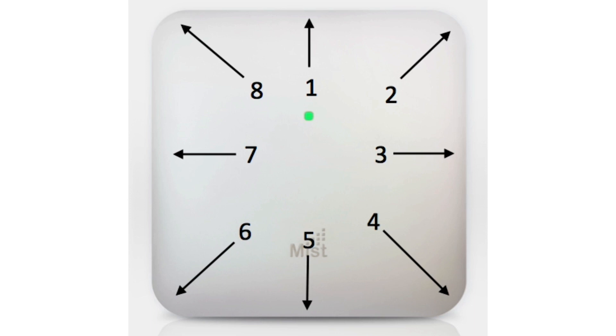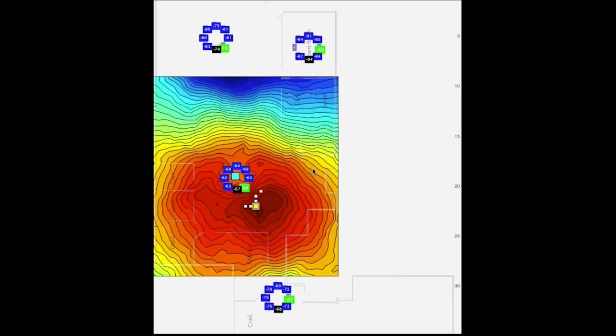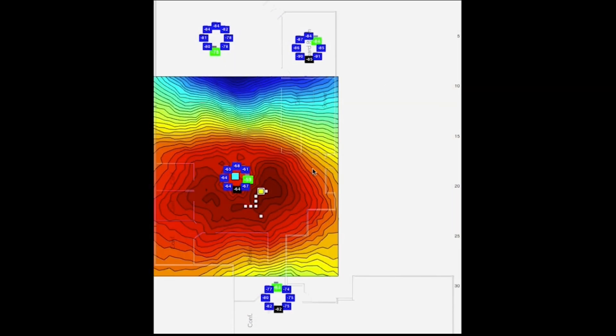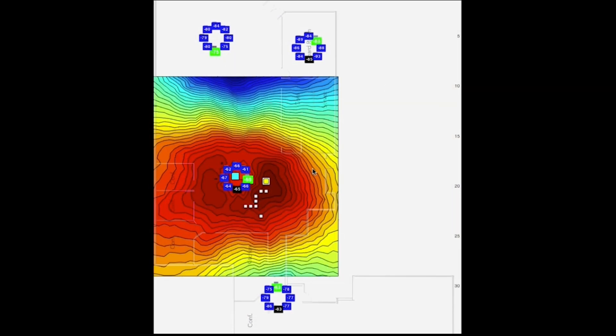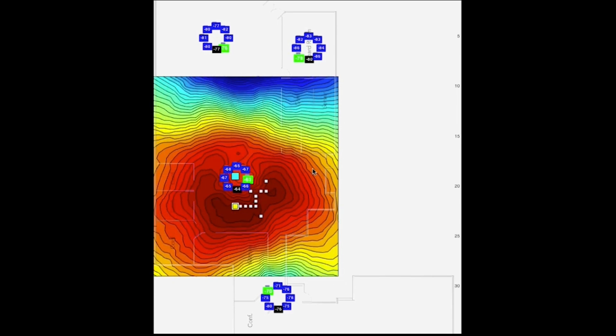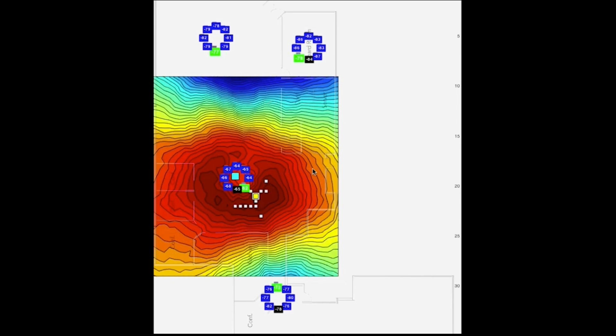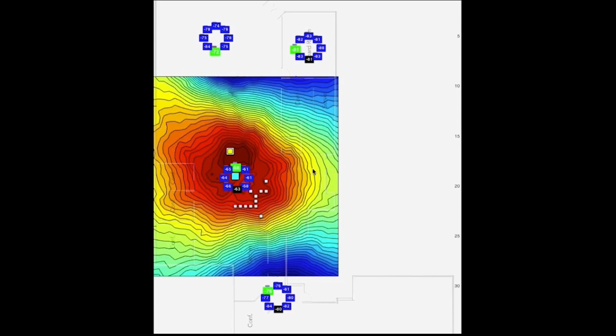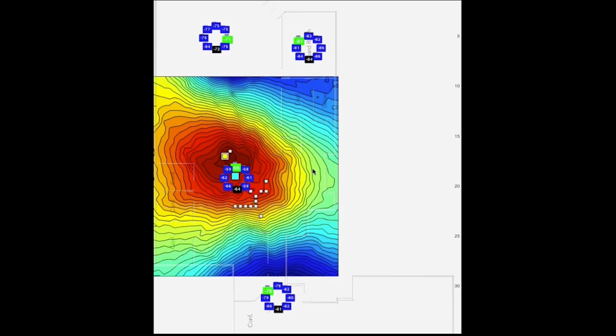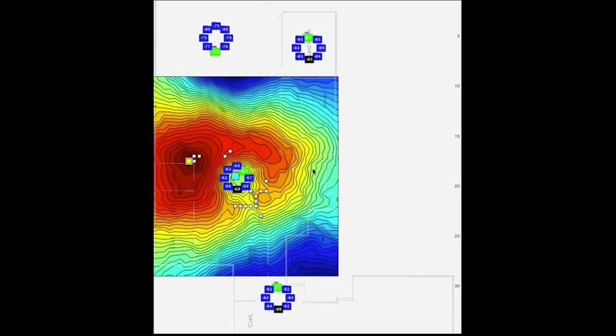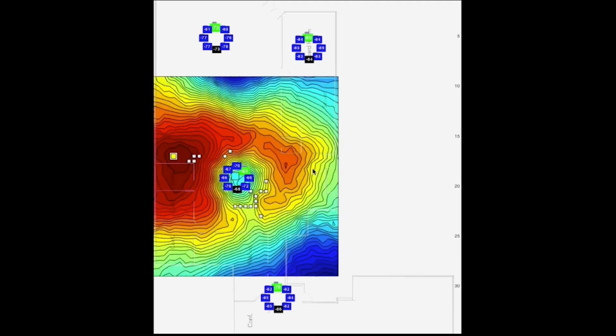Each beam contributes to the likely location of the device. The MIST technology examines all the probability surfaces, one for each directional beam, and combines them to find the most likely point in the map where the device is located.